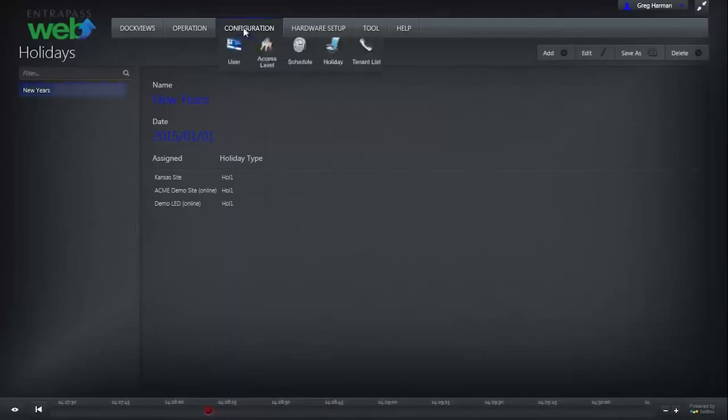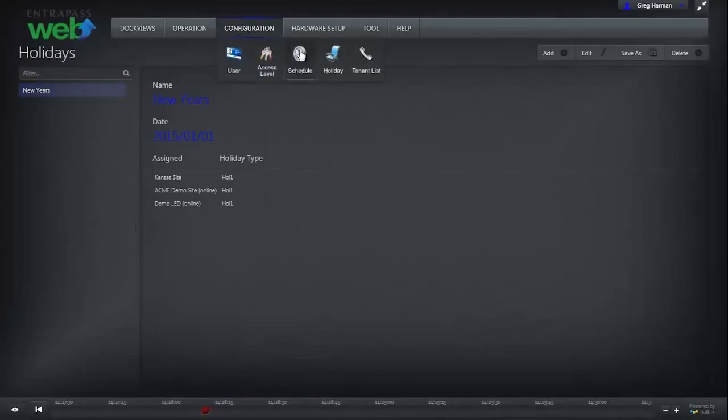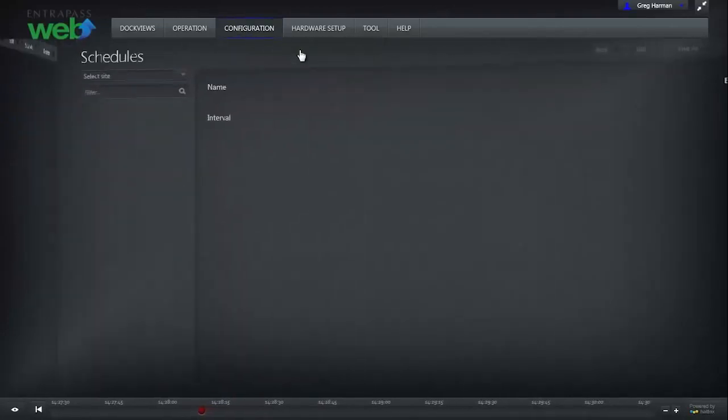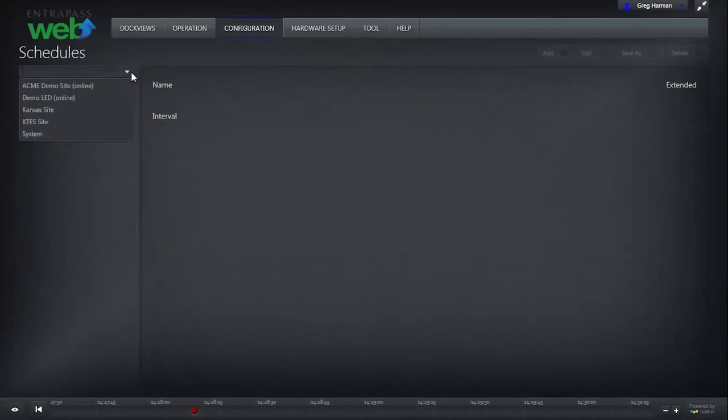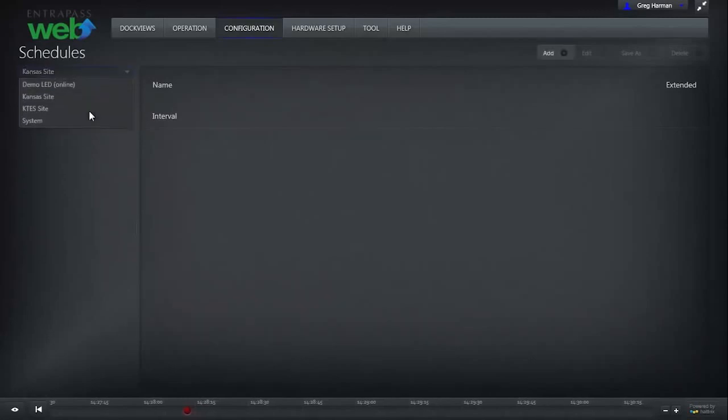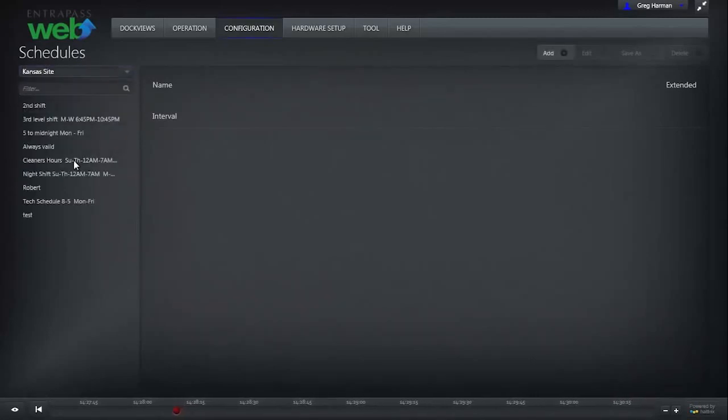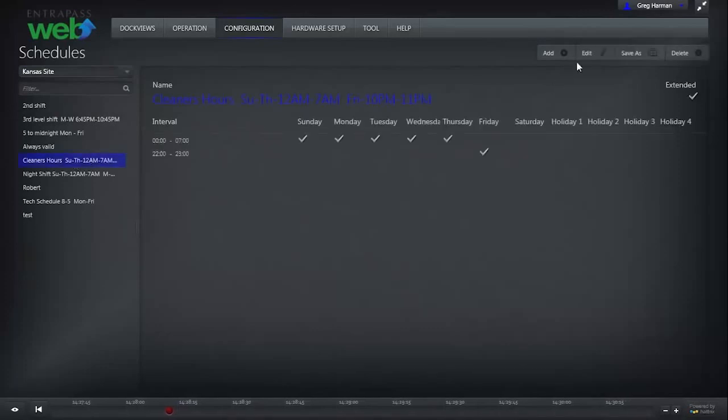Under the Configuration tab, click Schedule. Select the site that contains the schedule we want to create the exception for, and then select the schedule and click Edit.